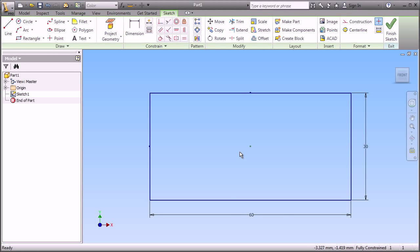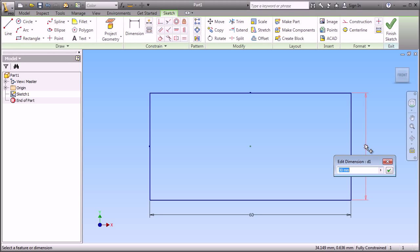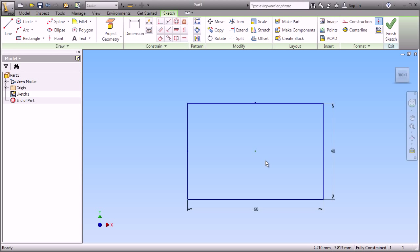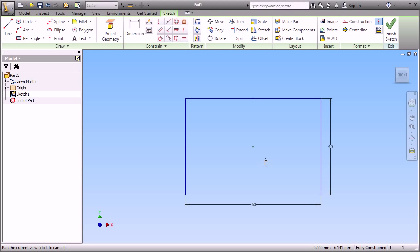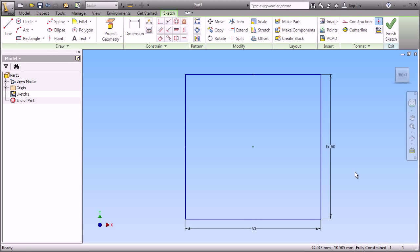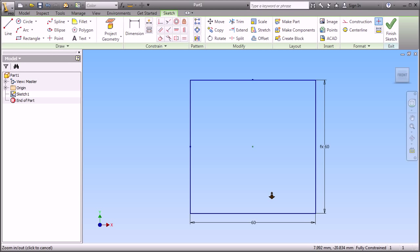So now, our sketch is centered on the origin of our part. I can create relationships or make changes to dimensions. So here, I've just simply changed the value of that dimension. I can, however, refer to other dimensions by simply selecting on them and then equating them just by leaving that value.